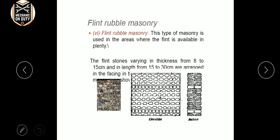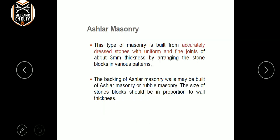And the stones are flint rubble masonry. Ashlar masonry is nothing but accurately dressed stones with uniform and fine joints of about 3 mm thickness. 3 mm thickness — that is approximately 1 cm equals 3 mm. The backing of ashlar masonry walls may be built of ashlar masonry or rubble masonry.